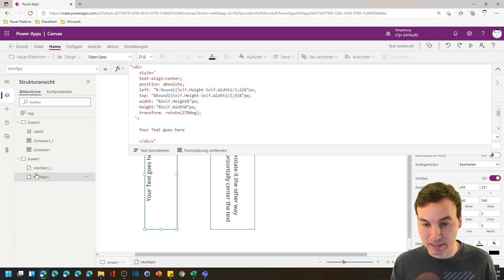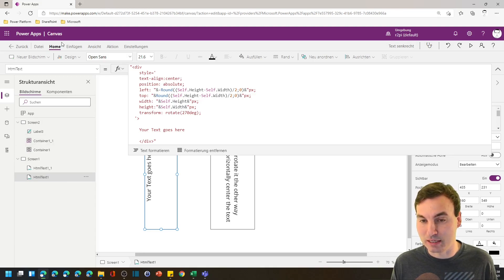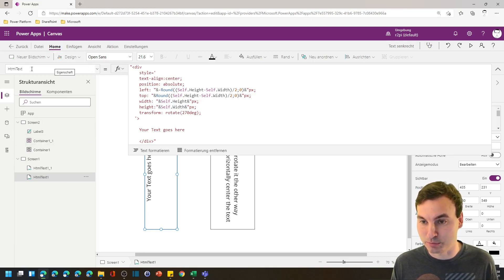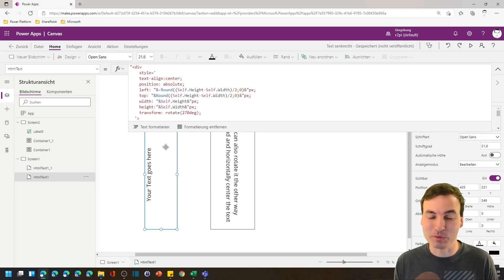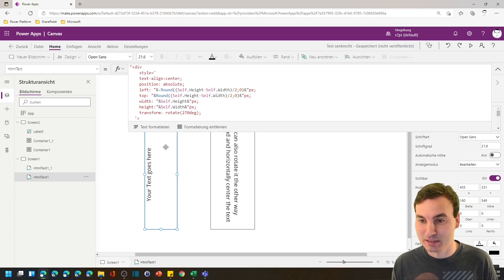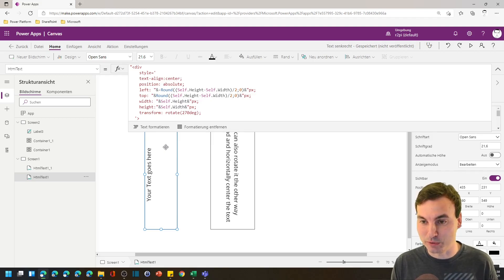So we need an HTML text field and we need the HTML text property. We put a div in there and then we use some inline CSS to get the rotation going.